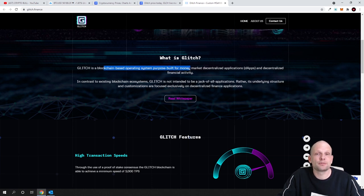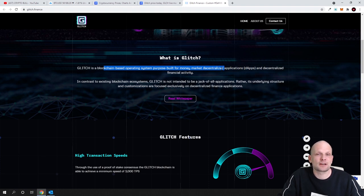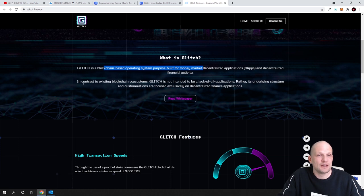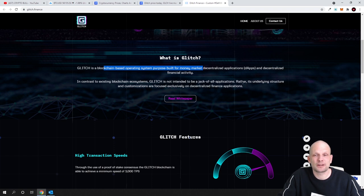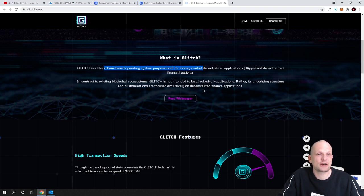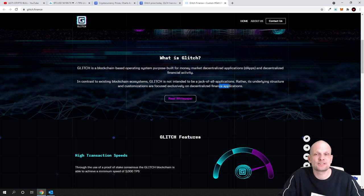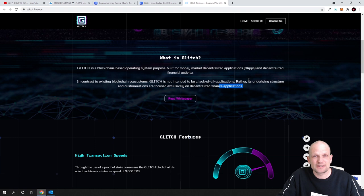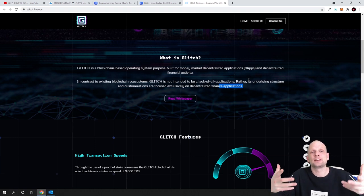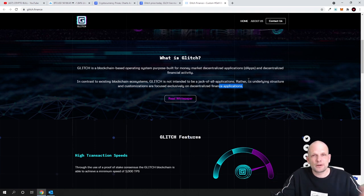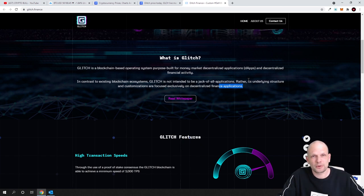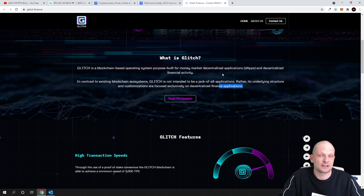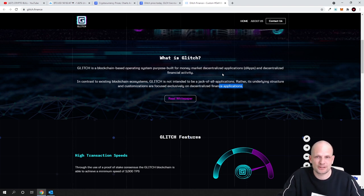It's a blockchain-based operating system purpose-built for money market decentralized applications or dApps and decentralized financial activity. In contrast to existing blockchain ecosystems, Glitch is not intended to be a jack of all applications. Rather, its underlying structure and customization are focused exclusively on decentralized finance applications. So this is not like an application itself, but it is like software which allows for faster transactions and which is an operating system built for decentralized applications related to financial markets.